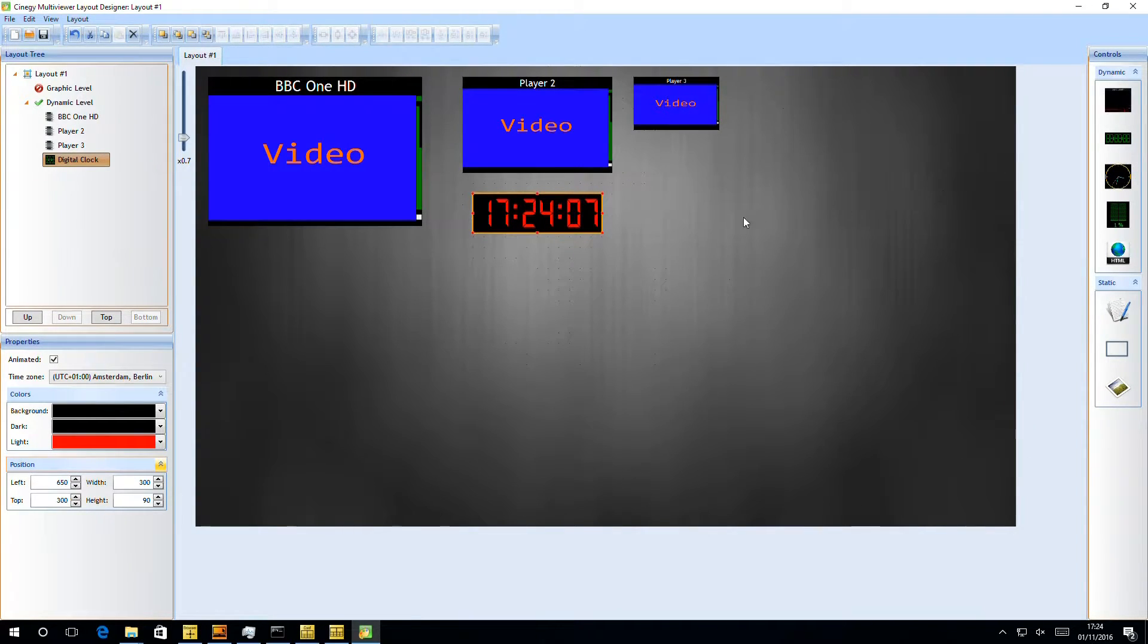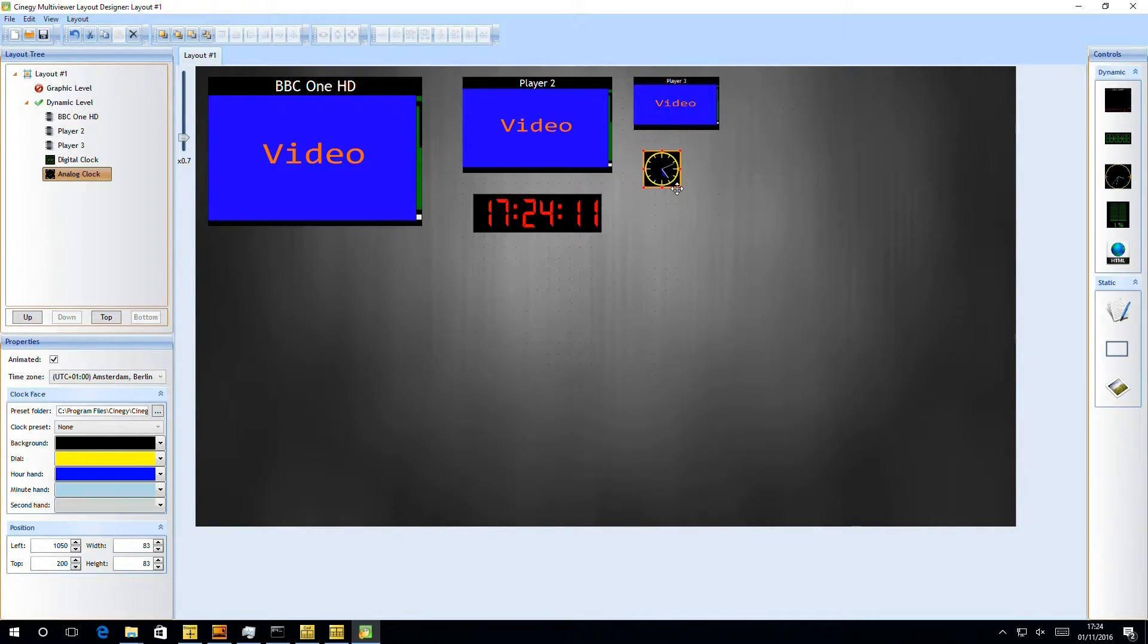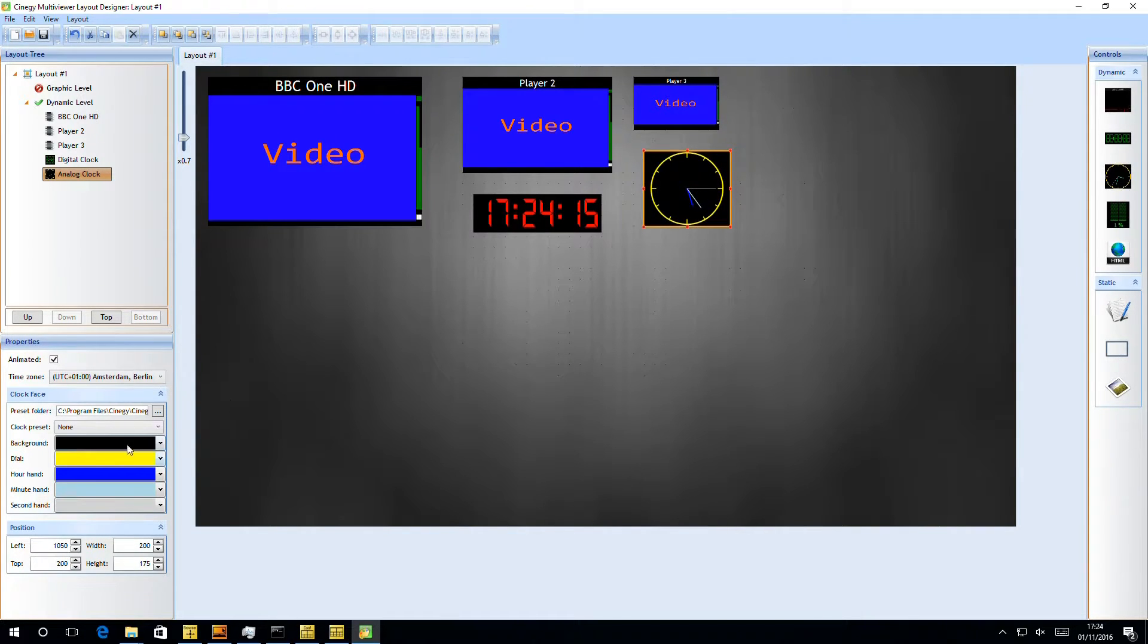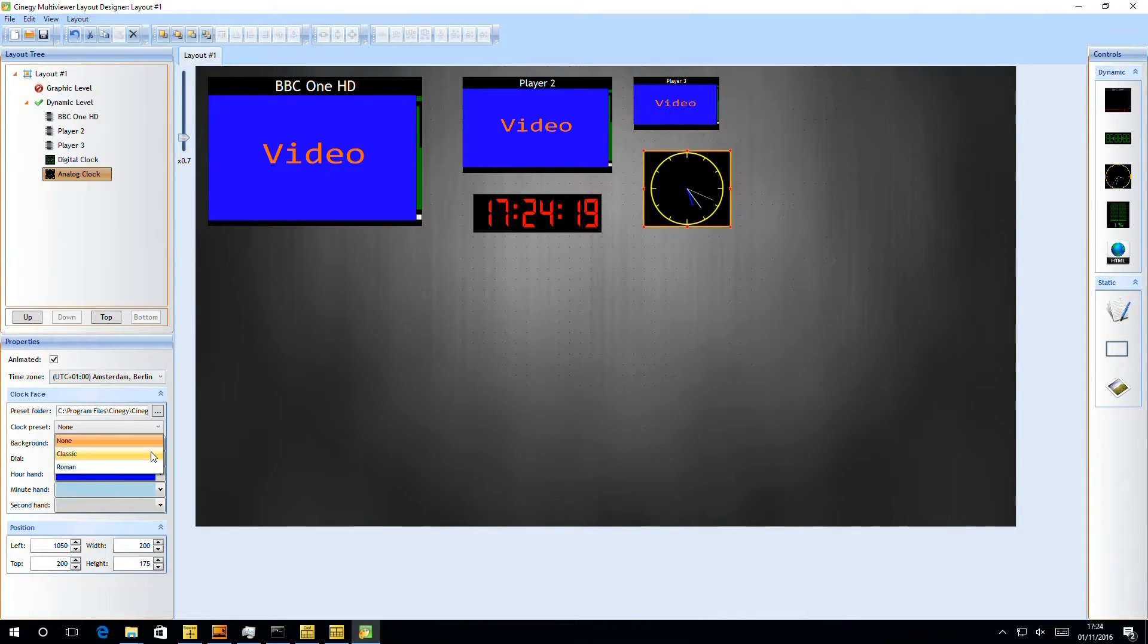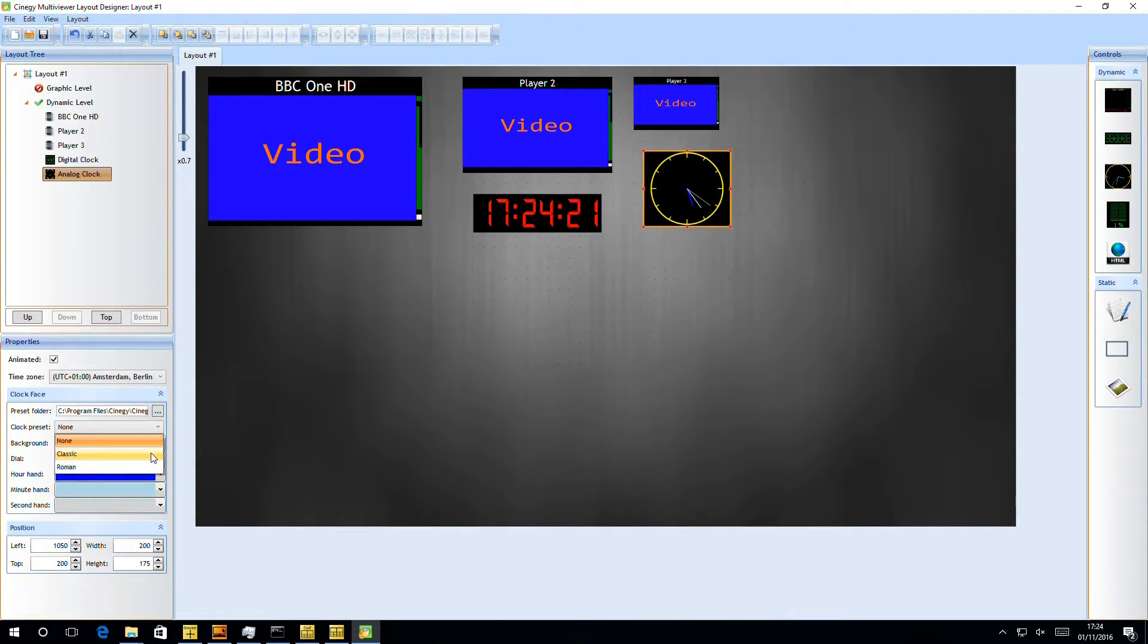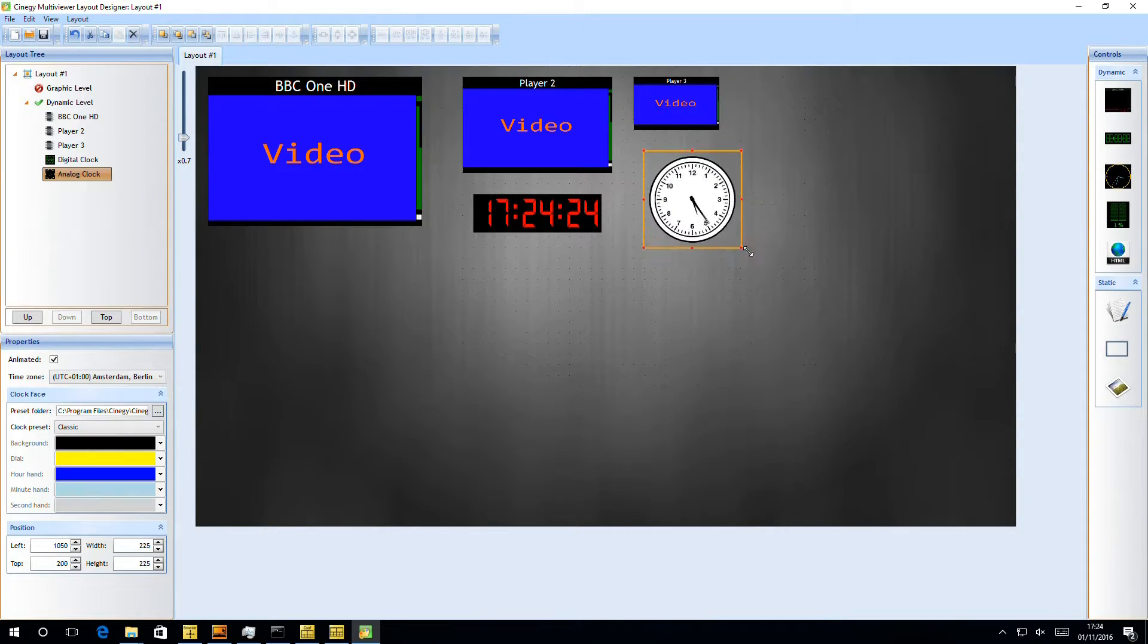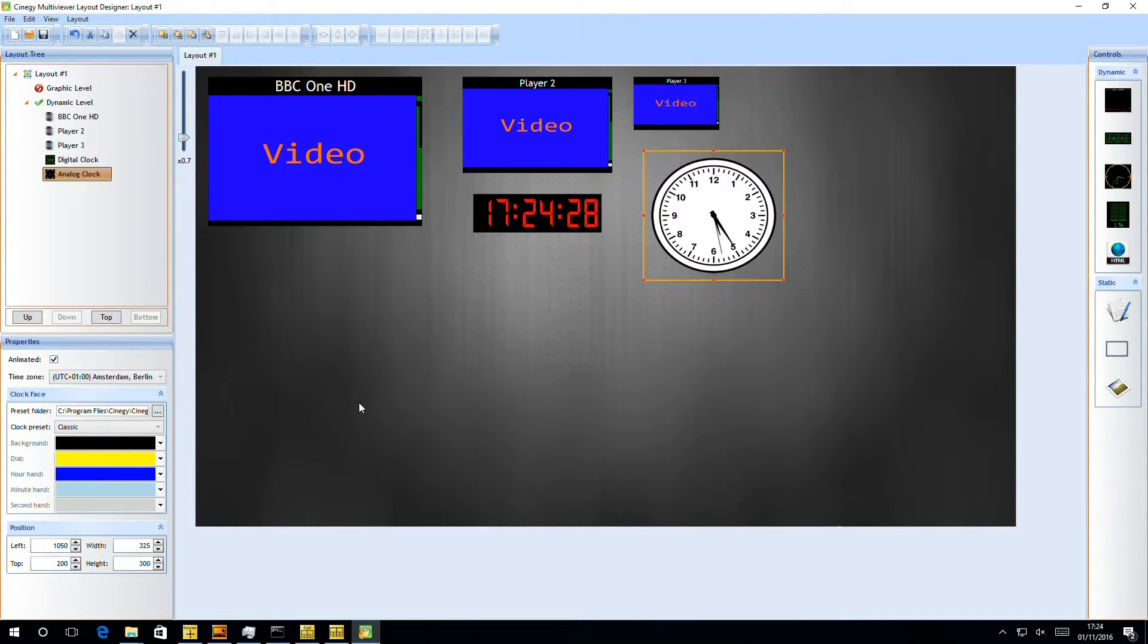We also have an analog clock. So we can drag the analog clock in here. By default, we get a very basic-looking analog clock. We can position that in space. But then we've got a few more options in here. So inside the presets, we can pick some different skins. These skins can be customized by anyone that wants to go in and edit the bitmap files composing these clocks. So here we have a standard, clean-looking, classic clock.